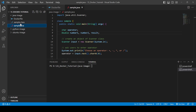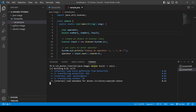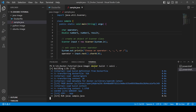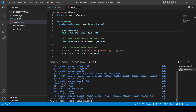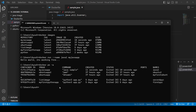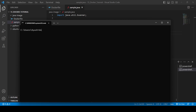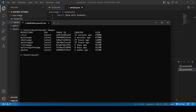Now we build the Docker image for the calculator: 'docker build -t calc .' The build completes, and checking 'docker images' shows the 'calc' image was created about 12 seconds ago.